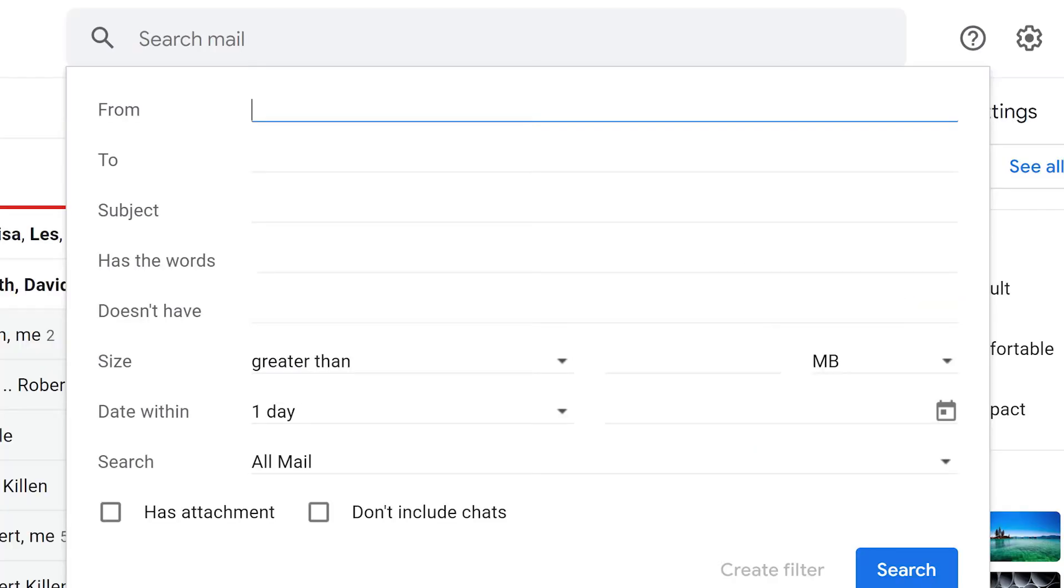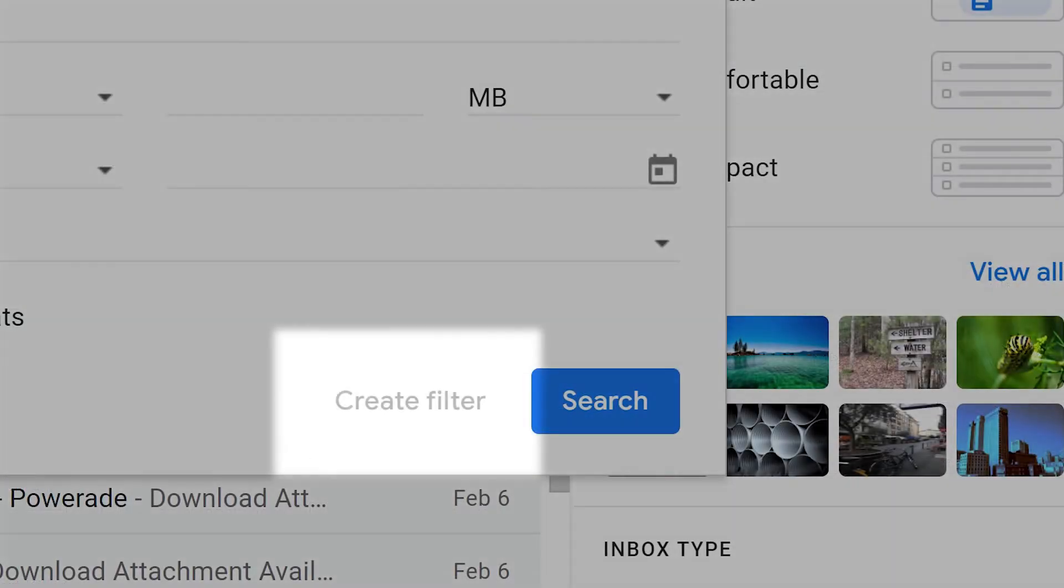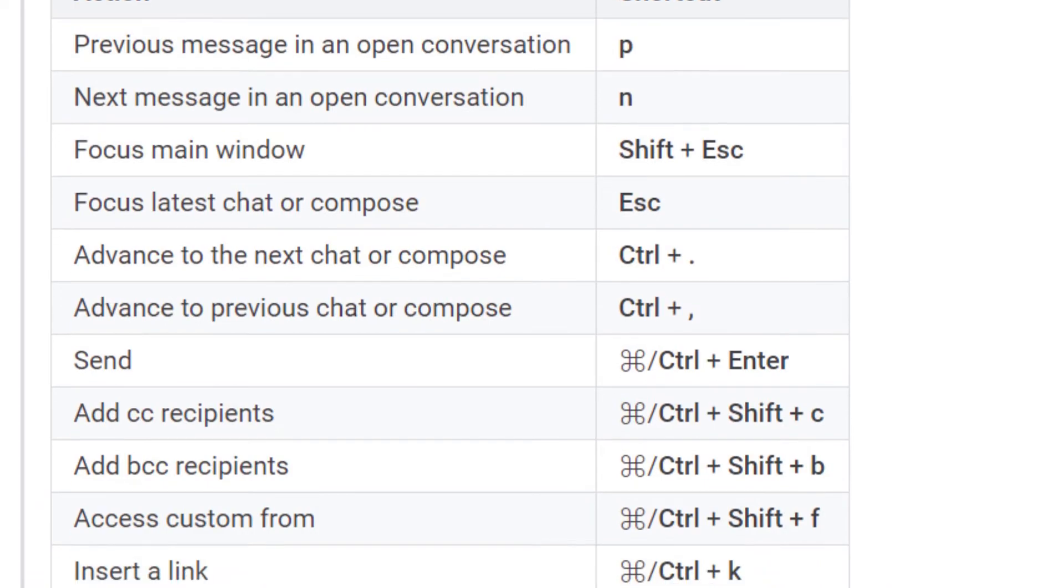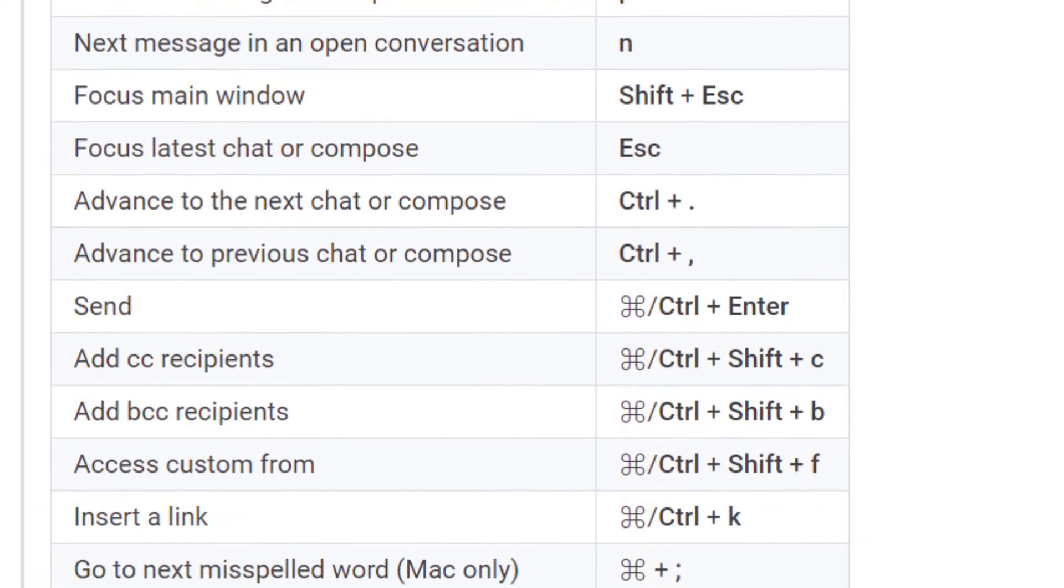Use advanced filters to tame your inbox. Learn to use shortcuts to be more productive.